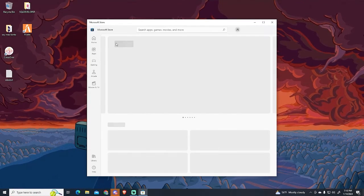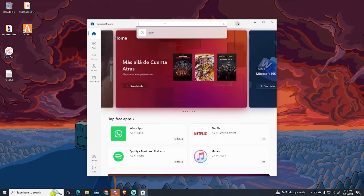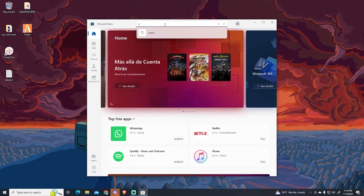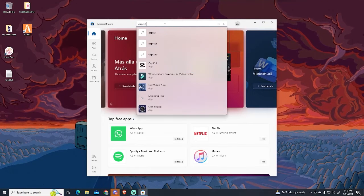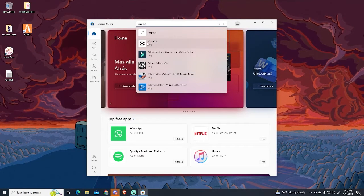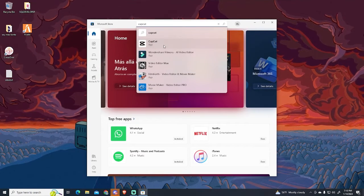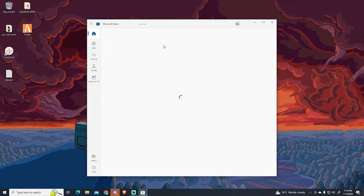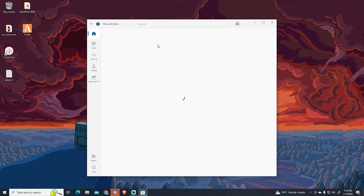Once the Microsoft Store loads, go to the top and search for CapCut. Just click it and you will get redirected to the installation page.